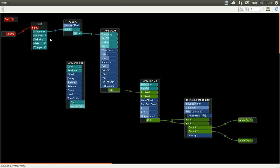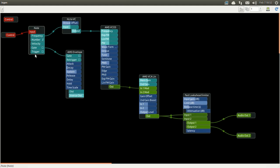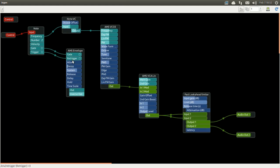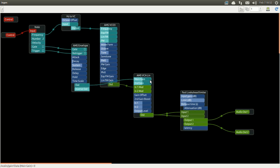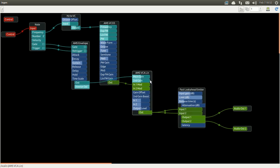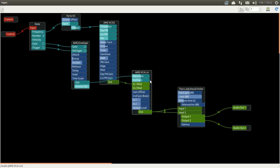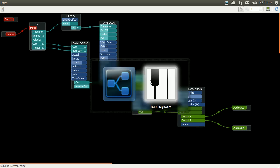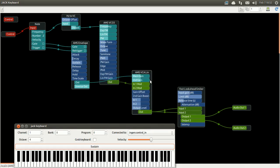In our case here it will just drive the gain of the VCA. So I connect my note gate and trigger to the gate and trigger input of the envelope and the out of the envelope to the VCA. And there you go, I can now play simple notes.